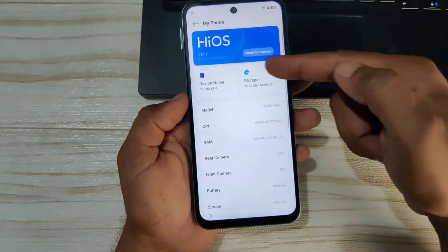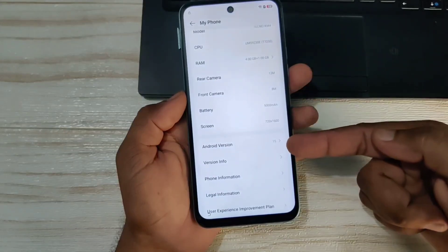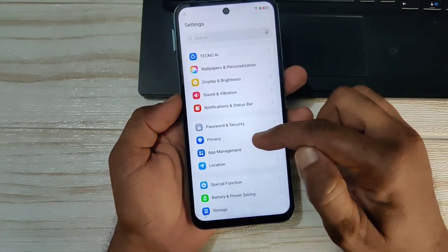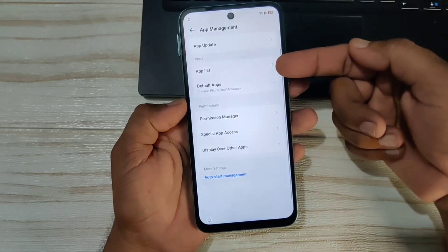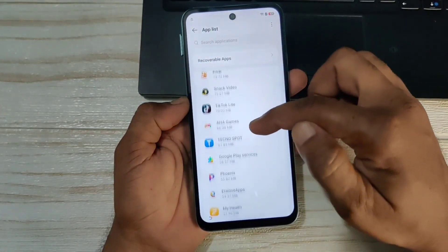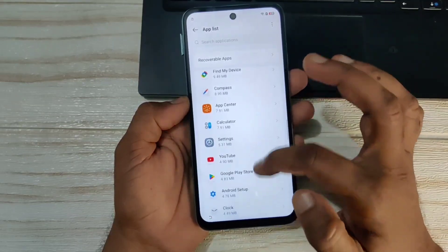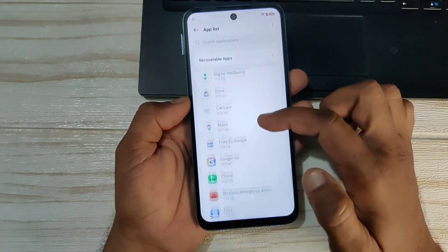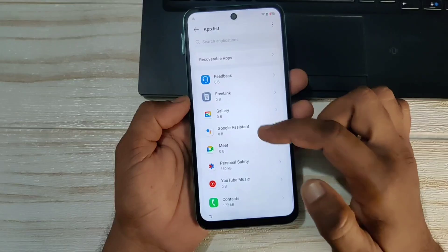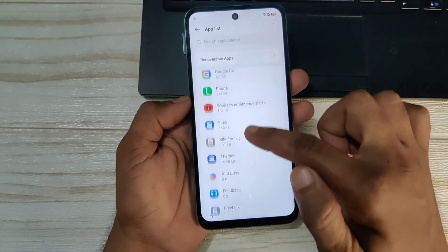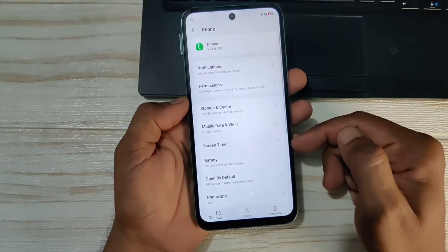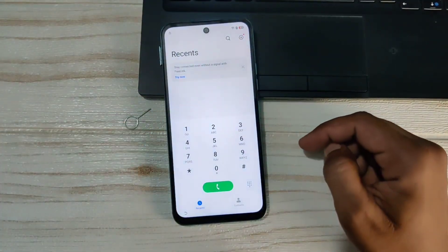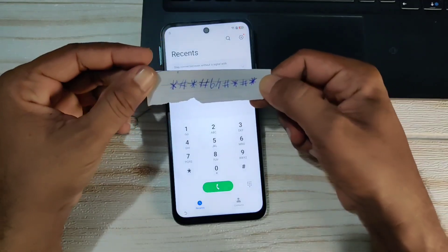This is Techno KM4, Android 15 — you can see Android 15 written clearly. Come back and go to apps, then the app list. Scroll down and open the phone application — you can see 'phone' is written, click on it. Open the dial pad. I am suggesting a code to enable developer mode. We will enable USB developer mode with this code.